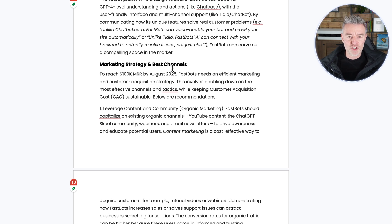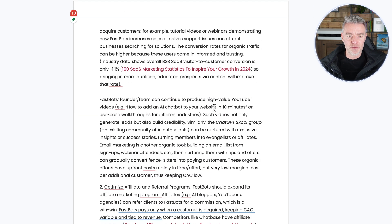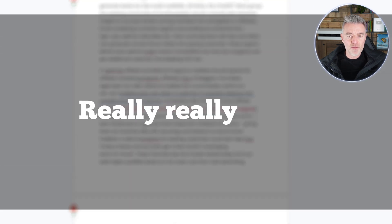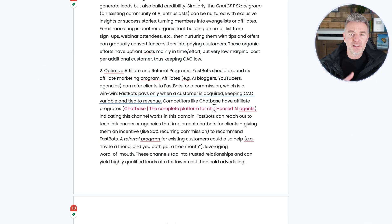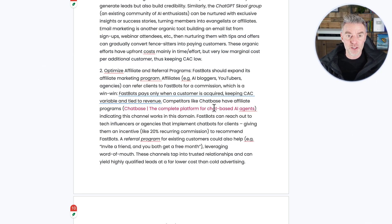So marketing strategy and best channels, you can see it's telling me here. Really, really good. And it understands all about my business as well, because I also put a link to that in the prompt.